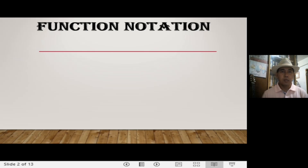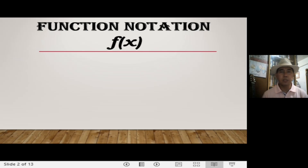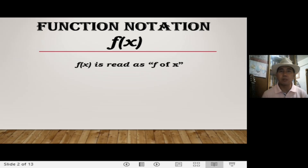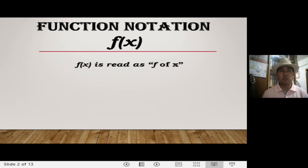Now, what is function notation? This is actually a symbol for function, like f(x). You will notice we have the symbol f(x), but this is not read as 'fx' — this is read as 'f of x.' Function notation is not only written as f(x), but can also be written using other variables such as g of x, m of x, q of x, p of x. These symbols are similar to f(x), and those are what we call function notation symbols.